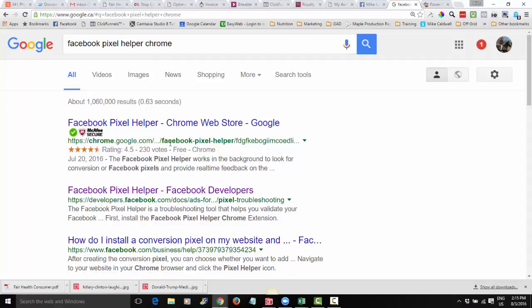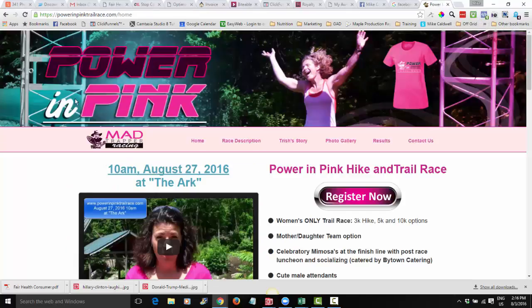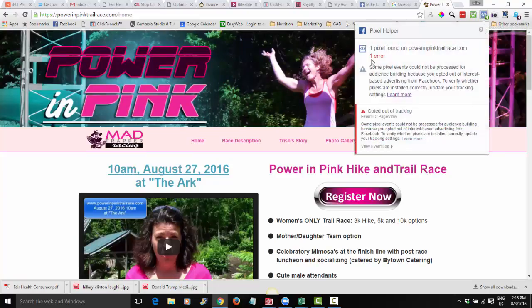Go there, download that Pixel Helper, and what that's going to do is pop up this little icon on your menu bar. Here's one of my races — it's called the Power and Pink Trail Race — and there's my Pixel Helper. If I click on that, you'll see that one pixel is found on Power and Pink, but it says I've opted out of tracking.